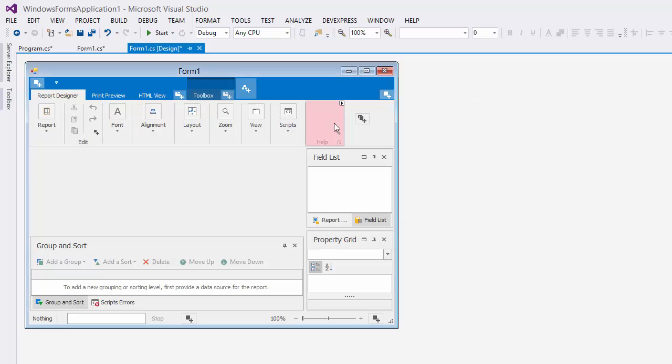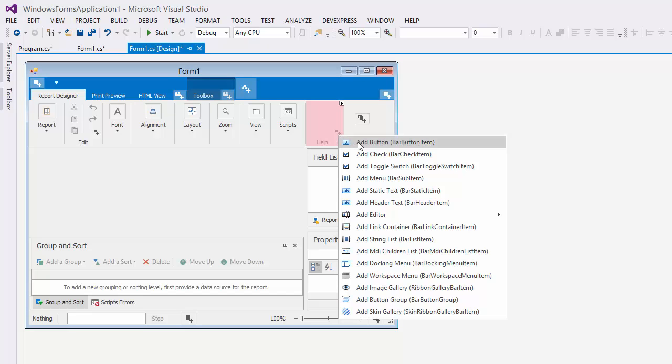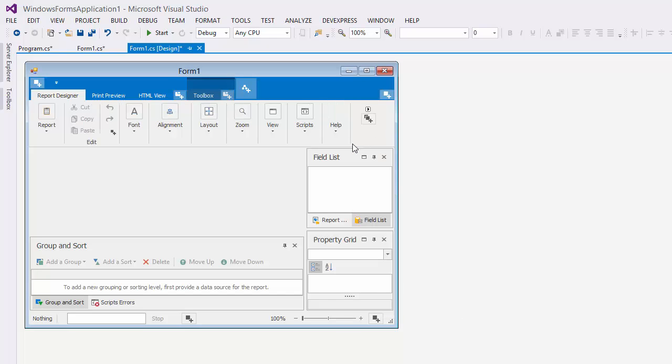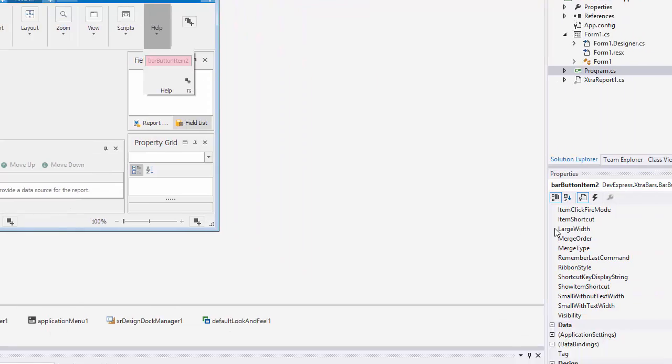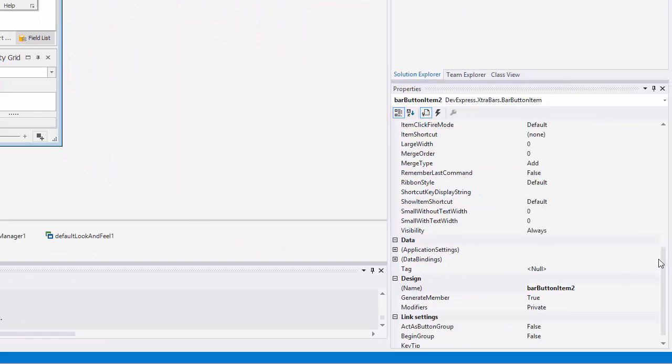If I click here, I can add certain items to the group. I'll add a button. Then select the button and change its caption to About in the Properties section.